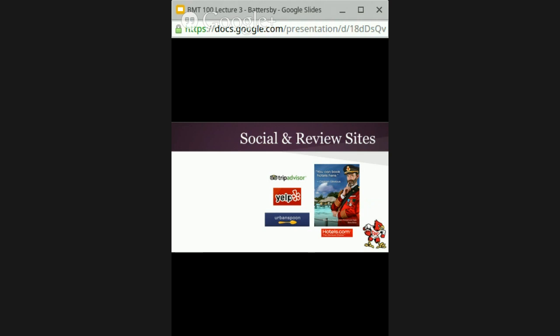Social and review sites have just exploded — every day there's a new one. It's evident that very few people these days go anywhere — whether on vacation or out to dinner — without looking at what other people are saying online. TripAdvisor, Yelp, Urban Spoon, and Hotels.com are major information-gathering sources for travelers. One or two bad reviews can really damage a restaurant's reputation and impact their business.